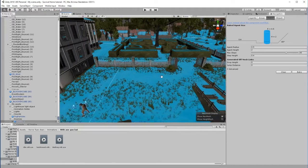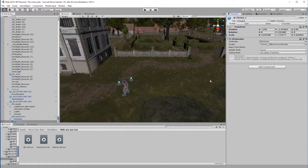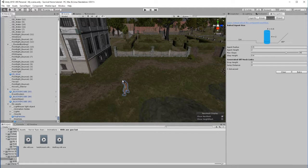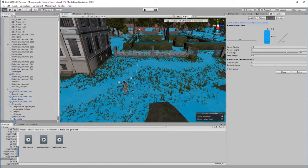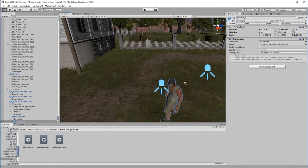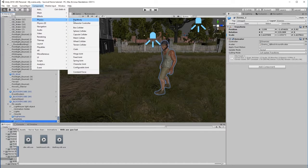In order to get our character to navigate along the nav mesh, we need to set him up properly. The nav mesh itself displays only when the Navigation tab is open — as soon as we go back to the Inspector it disappears, it's there purely as a gizmo. Make sure gizmos are switched on. With the enemy character selected, we need to give him some components.